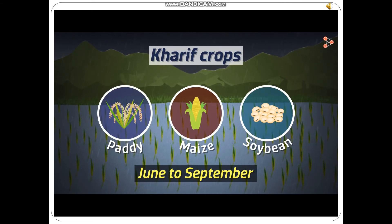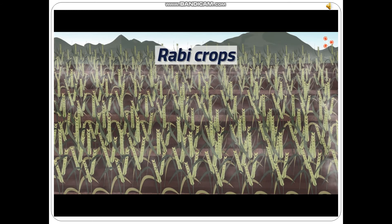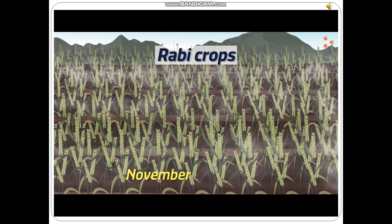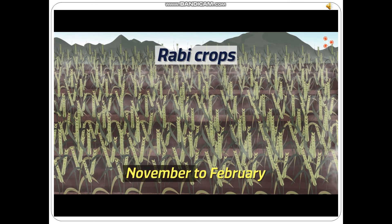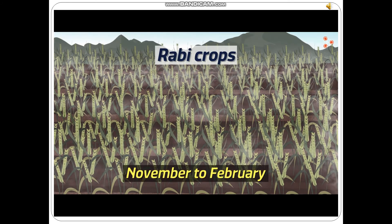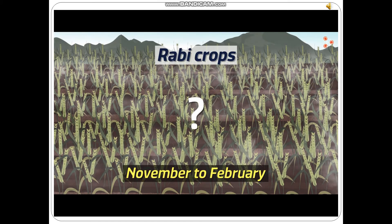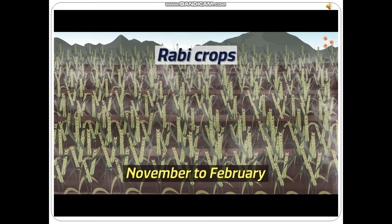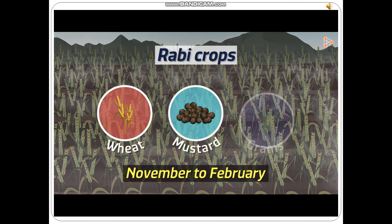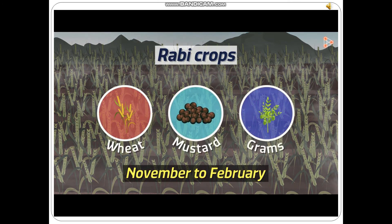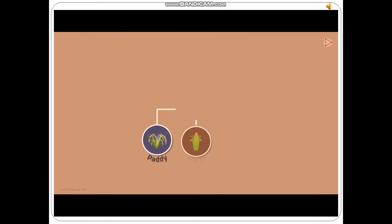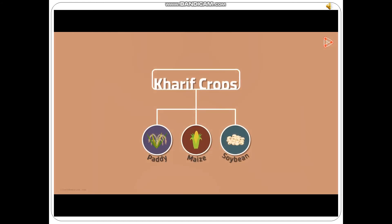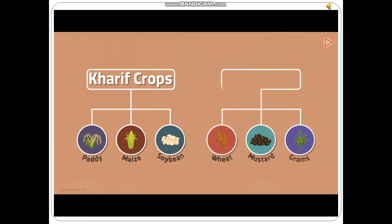When does India have winter? Winter months in India begin with the month of November, extending till the month of February. Which crops do you think are best suited in this climate? Take a guess! Yes! Wheat, mustard, and grams are a few of the winter crops. So can we say that paddy, maize, and soybean are Kharif crops? Yes! And similarly we can say that wheat, mustard, and grams are Rabi crops.